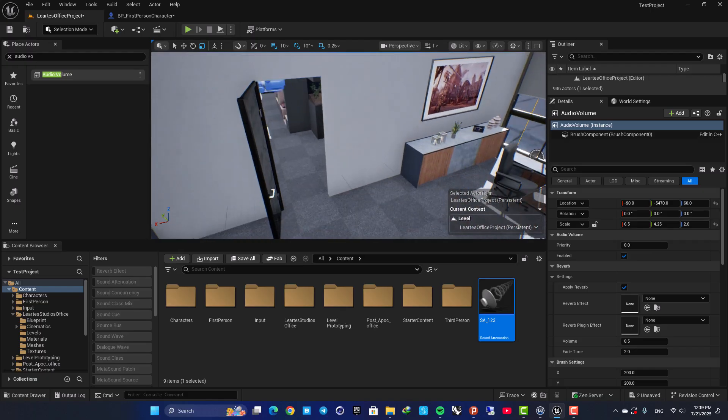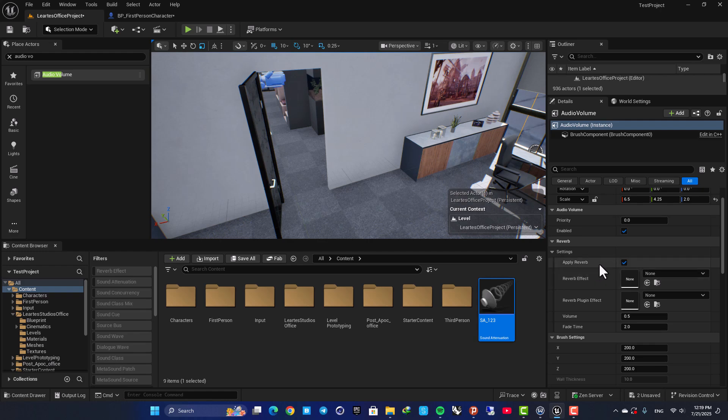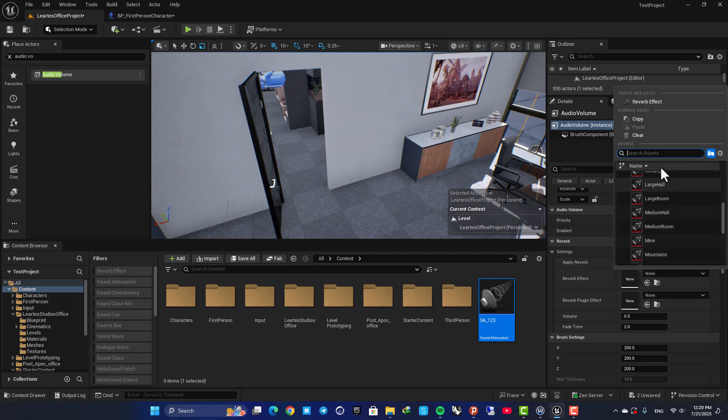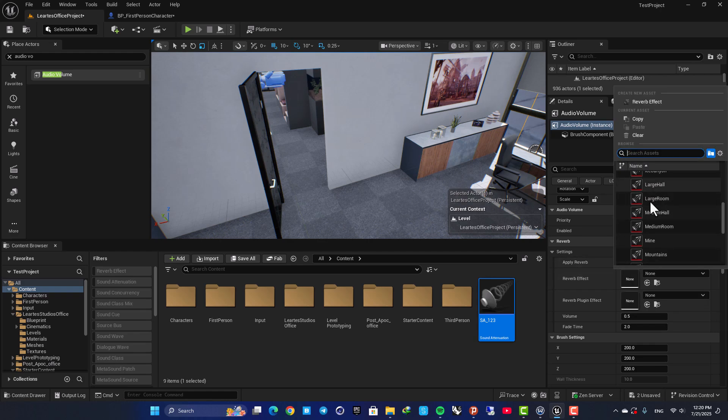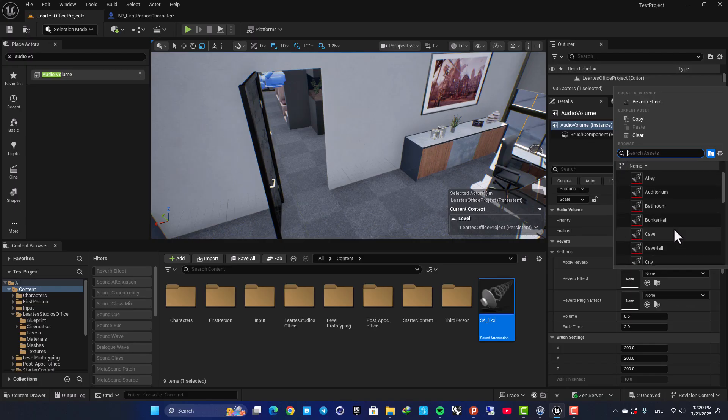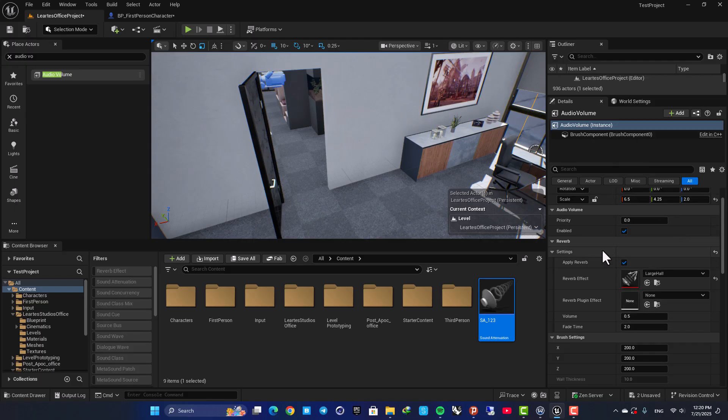And now, here in the Details tab, you can see we have this reverb settings. And inside it, we can choose a reverb effect. These are all the different templates that come with Unreal. And you can use them for your projects. In this case, I am going with Large Hall.